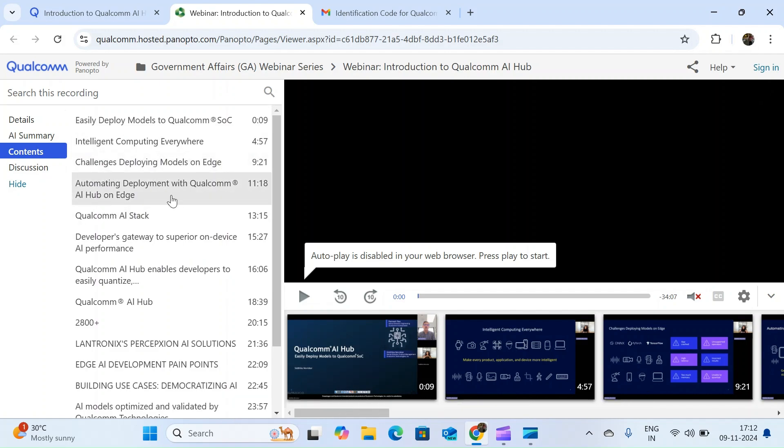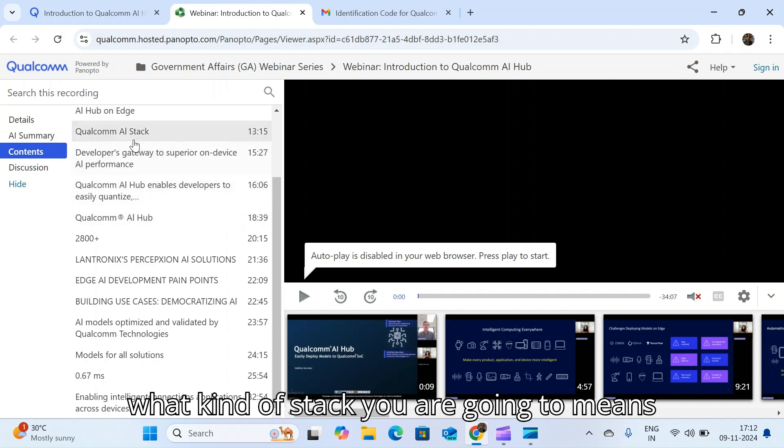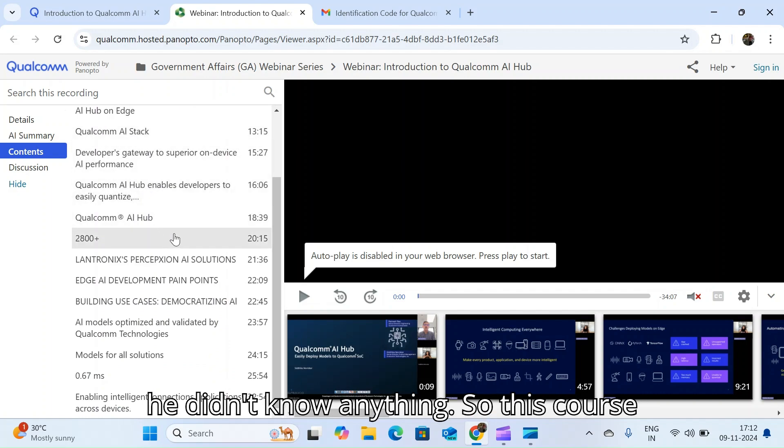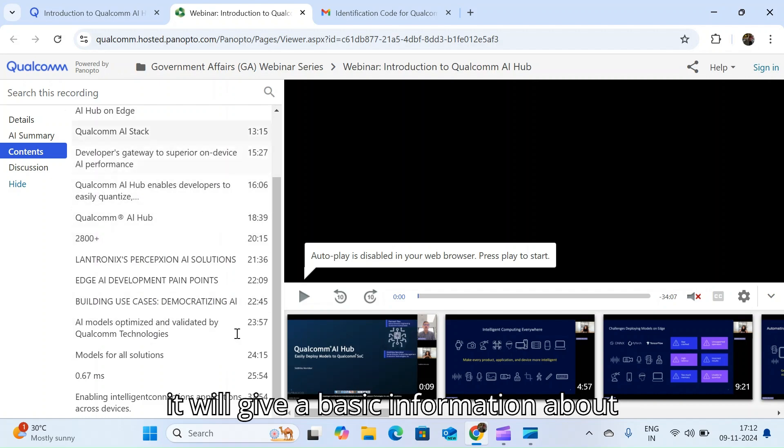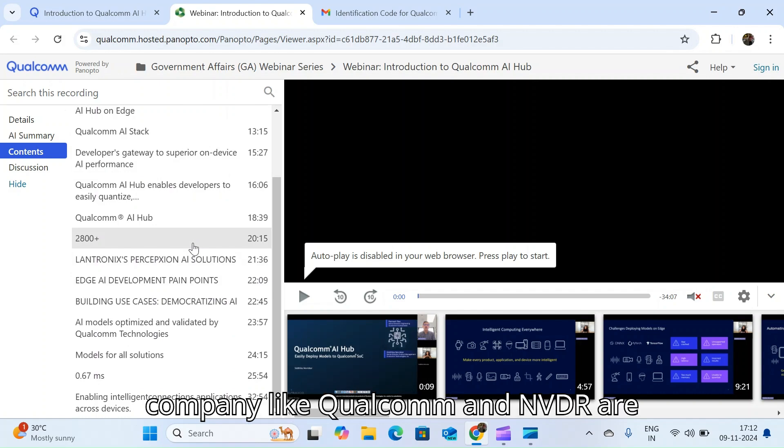What kind of stack you are going to use. If someone is starting in AI, they don't know anything, so this course will give basic information about how bigger companies like Qualcomm and NVIDIA are working on the AI fields.